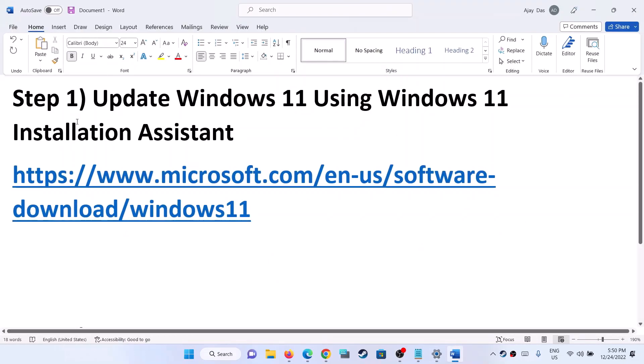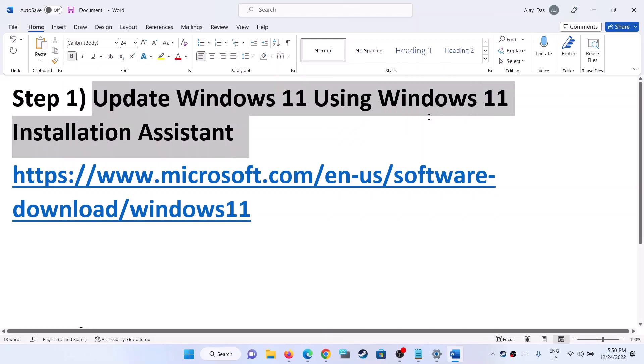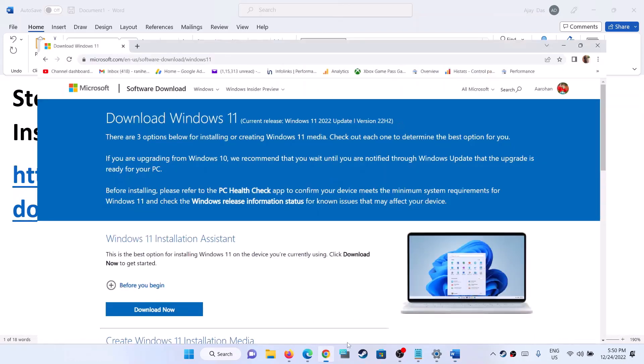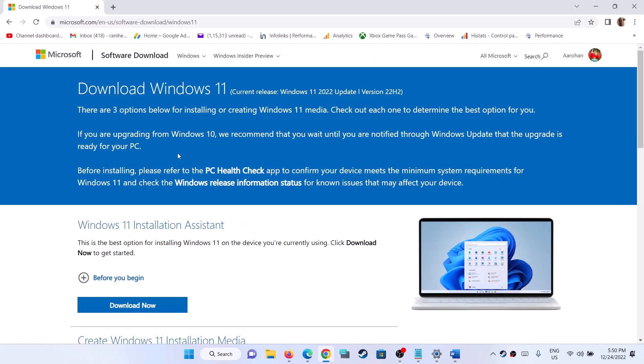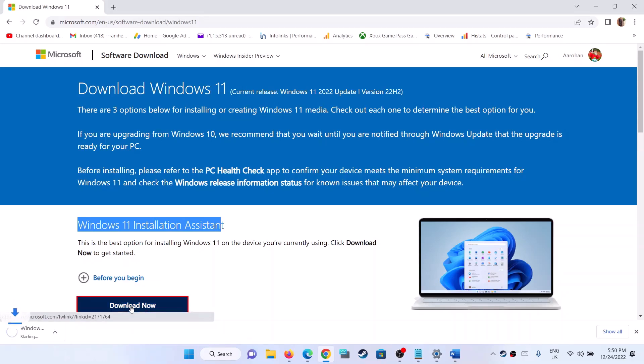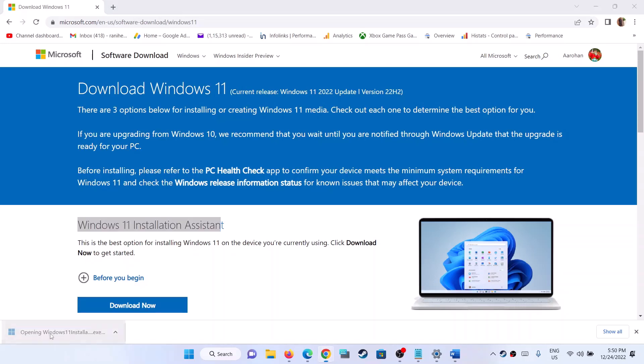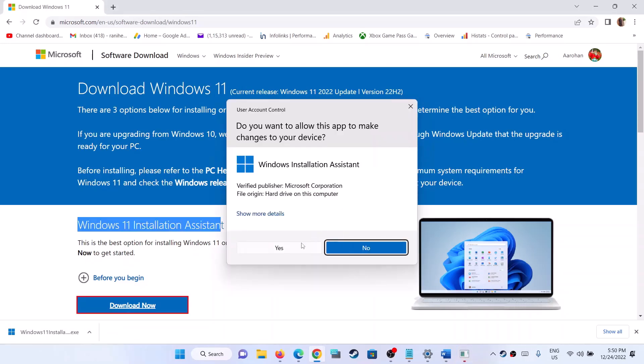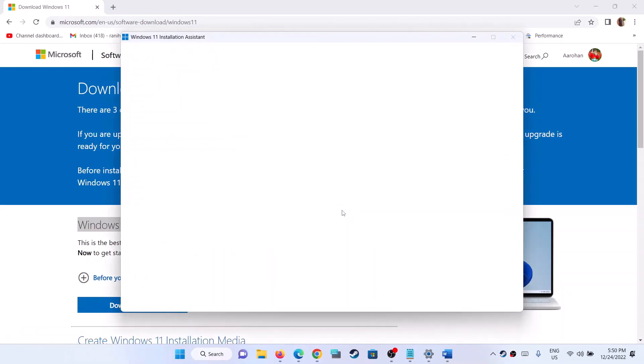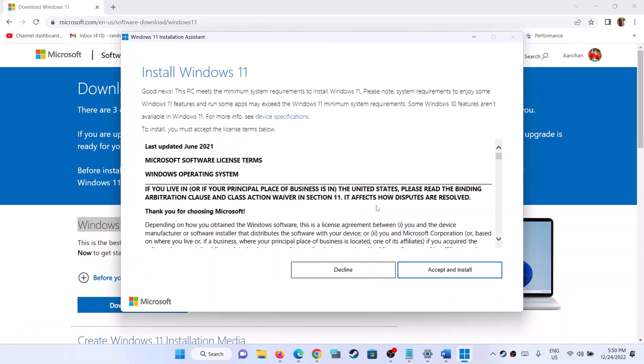The first step is to update Windows 11 using Windows 11 Installation Assistant. For this, copy this link - the link is provided in the video description. Open this link in a browser. It will take you to the Microsoft website. Over here you can see Windows 11 Installation Assistant. Click on Download Now and then run this exe file.